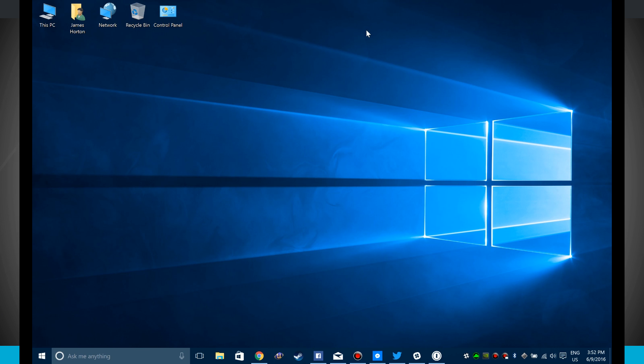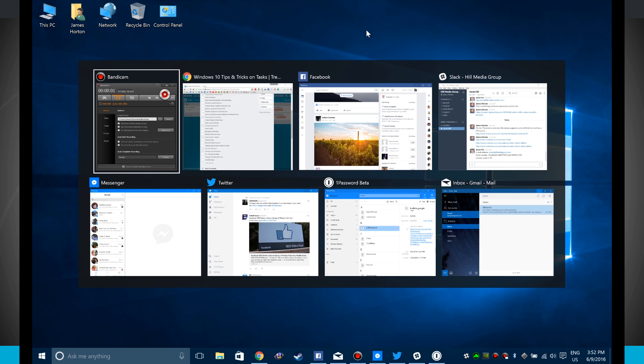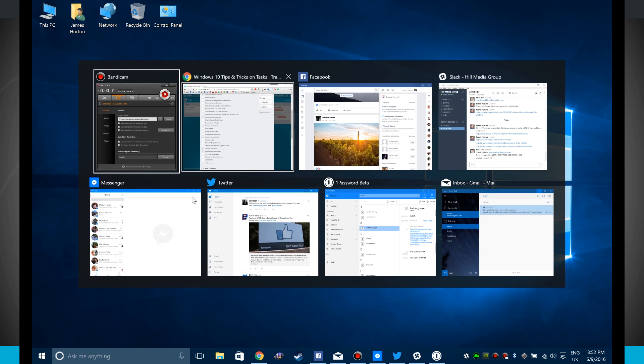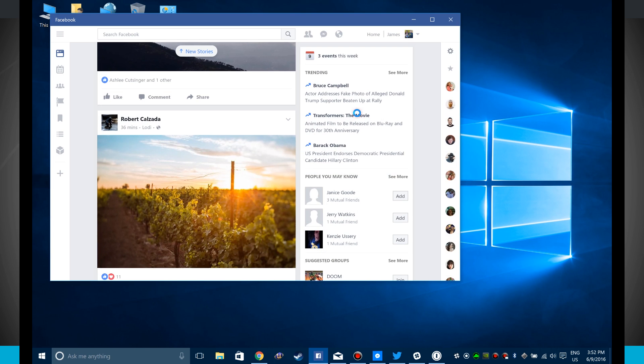On the keyboard, if you tap Alt and Tab and then hold down the Alt button, it shows this task view. I can see all the applications that I currently have open, and if I click on one it brings me directly into that app.